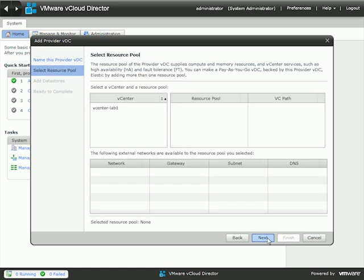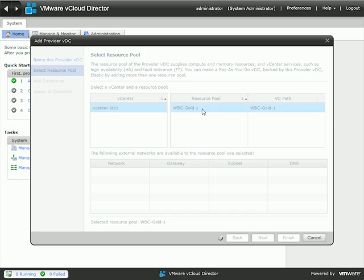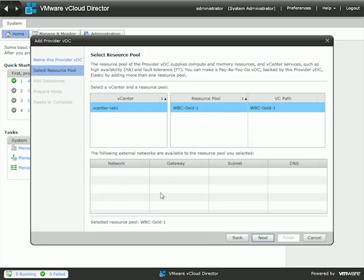I'll click Next, and then we need to select a resource pool — we'll do that by first selecting the vCenter server. Here's the resource pool already created in the vSphere virtual infrastructure: it's the Wired Brain Coffee Gold Number One resource pool. It is DRS and HA enabled, with two ESXi 5 hosts inside, ready to provide the highest quality resources to our internal departments and customers. We don't have any external networks to add right now.